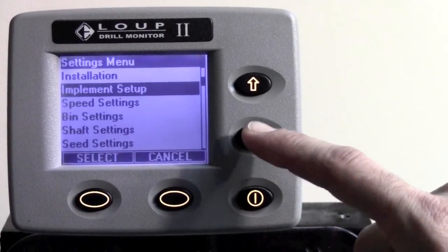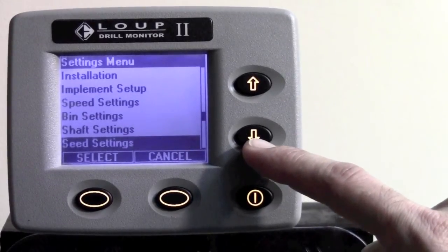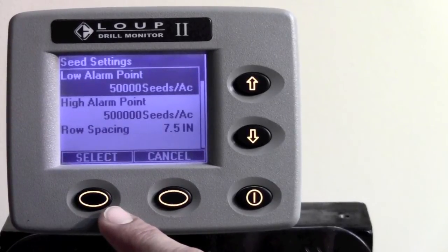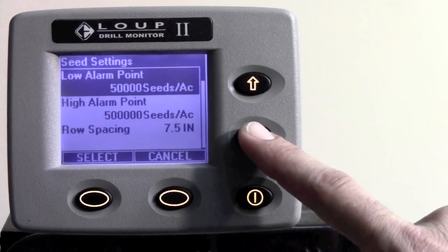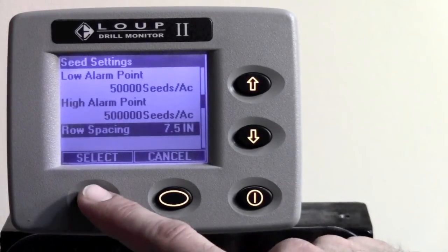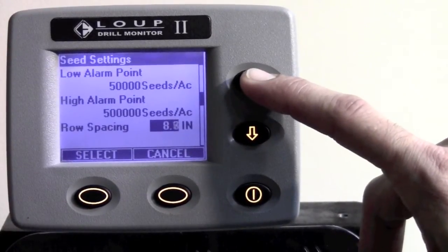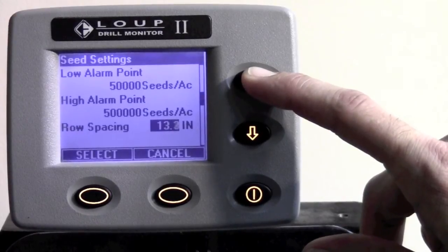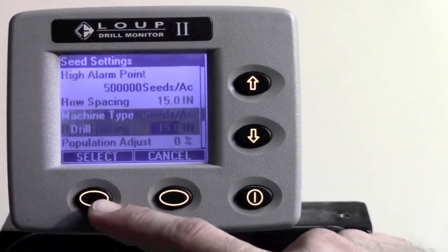The other two pieces of information that need to be changed are found in the seed settings menu. Scroll down to seed settings and hit select. Row spacing is the third one down. Hit the down arrow key until row spacing is highlighted. Hit the select button, and then use the up or down arrow keys until you get to the desired inches. When done, hit the select button again.